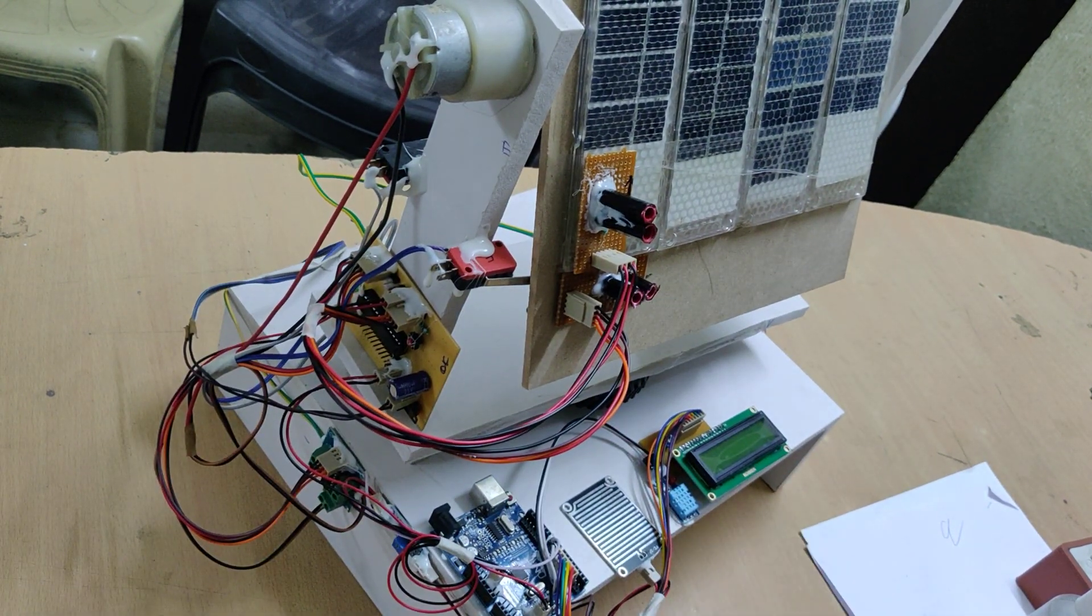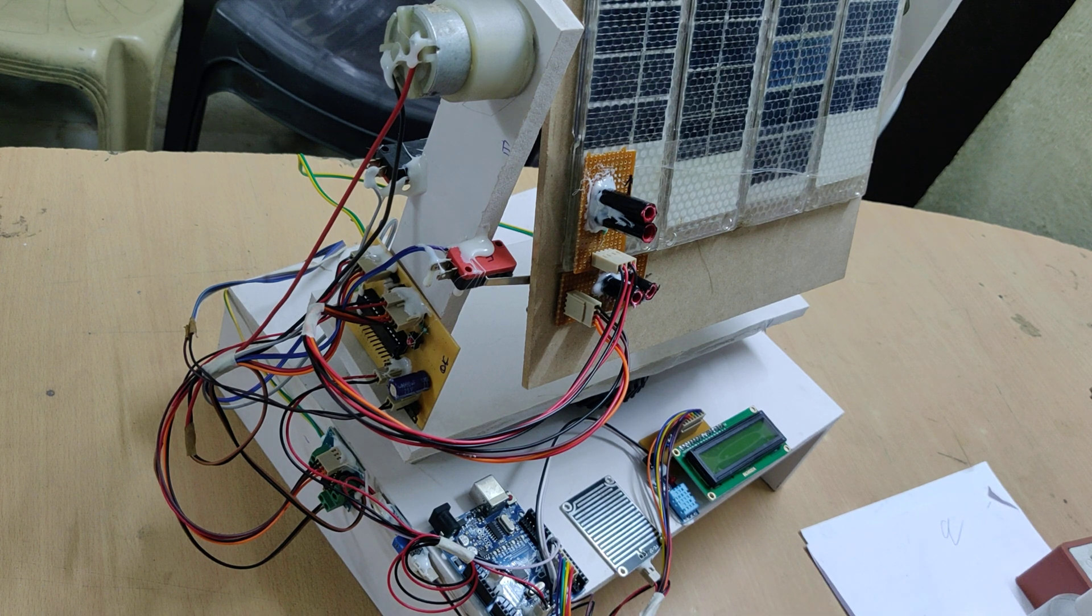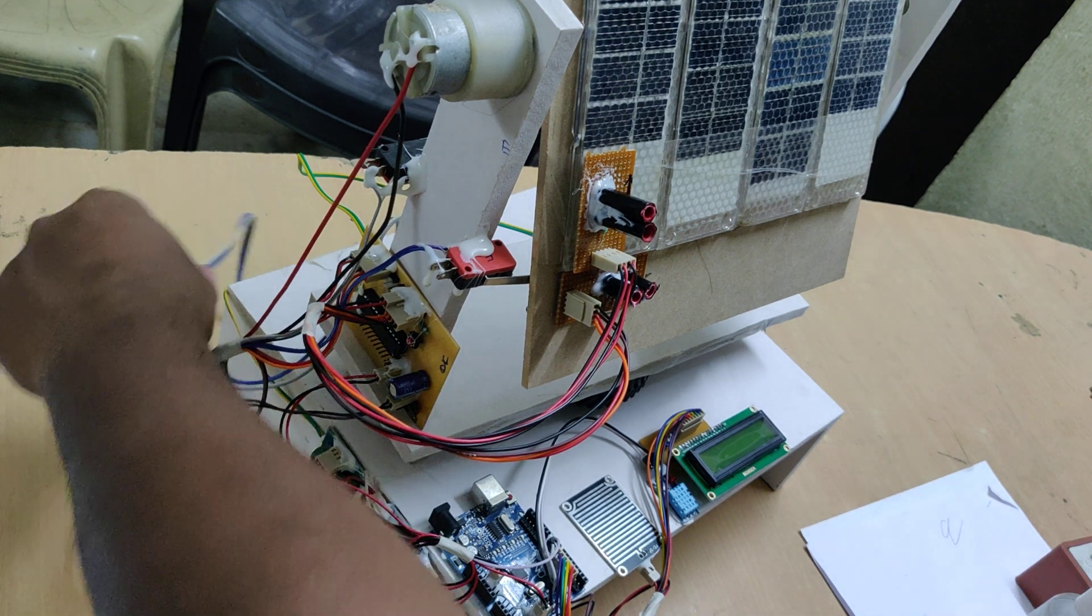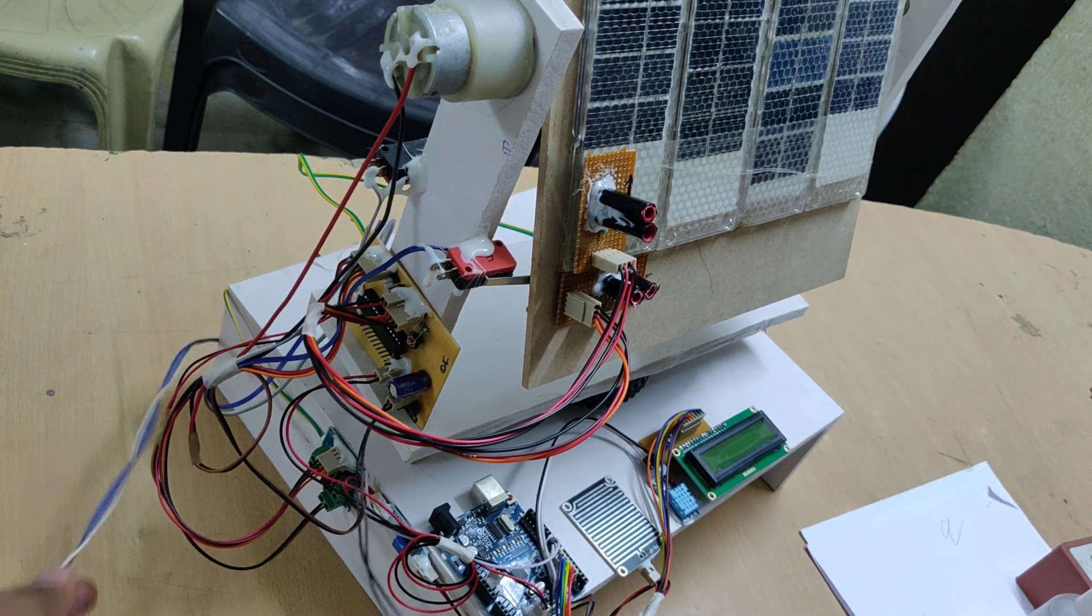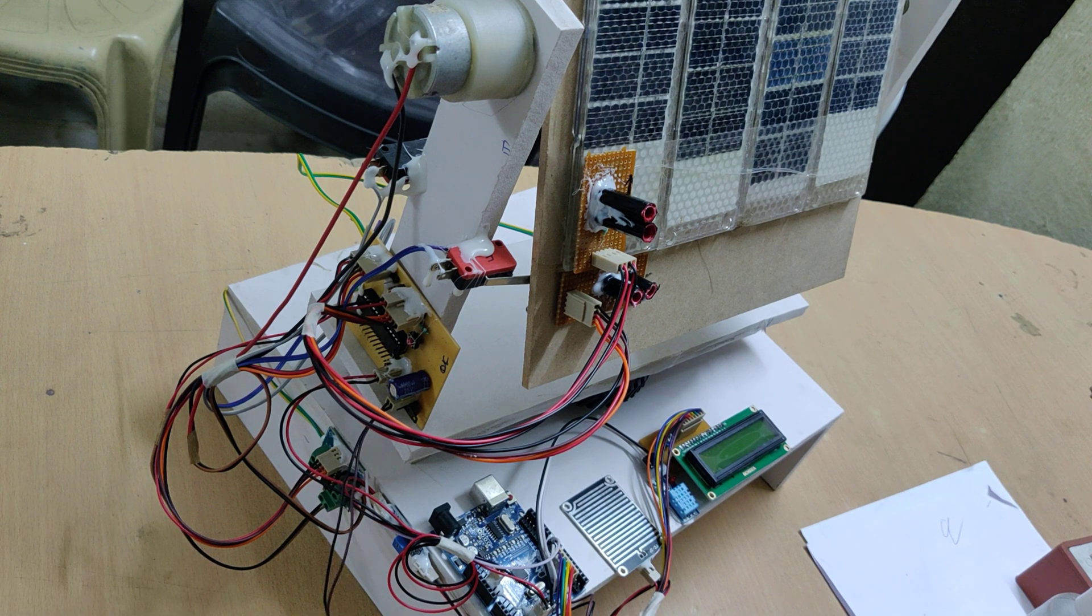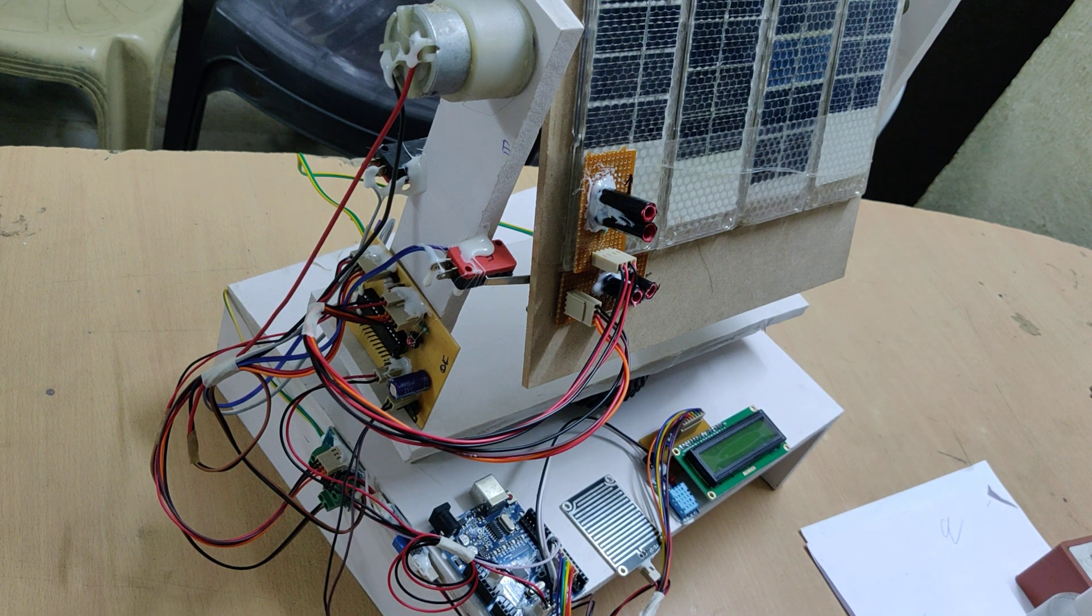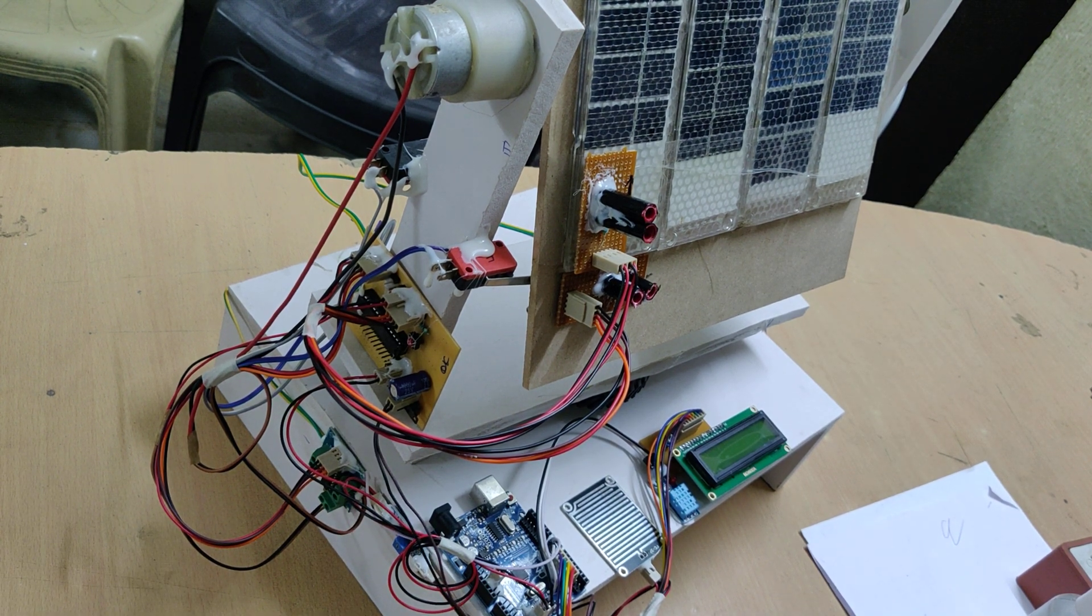Coming to the sensors, we are making use of DHT11, which is a digital humidity temperature sensor, and the details will be displayed on the LCD screen. So let us see the demonstration of the sensors.